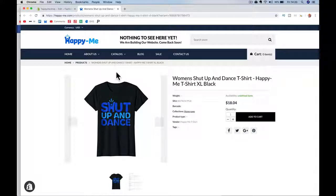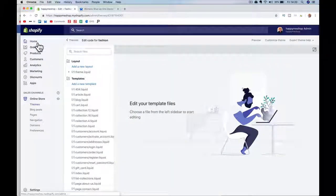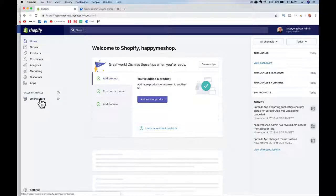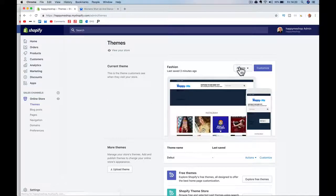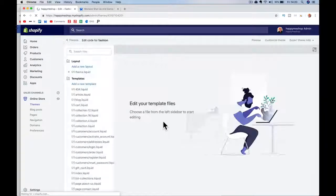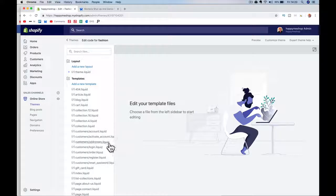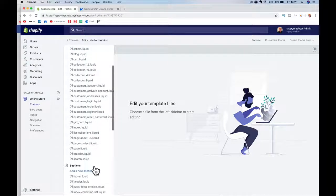What we're going to do is create a new template, and then within the product we select that different template. First, I'm going to go to my backend, go to Online Store, then Themes — Themes will be highlighted — go up to Actions, then Edit Code.